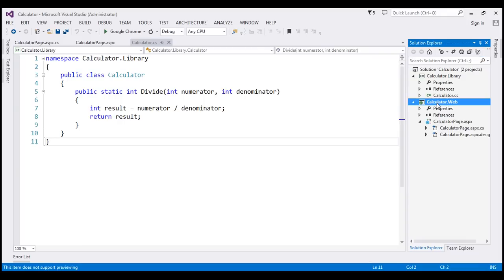So this project right here, Calculator.web, this is an ASP.NET web application project. And Calculator.library, this is a class library project.